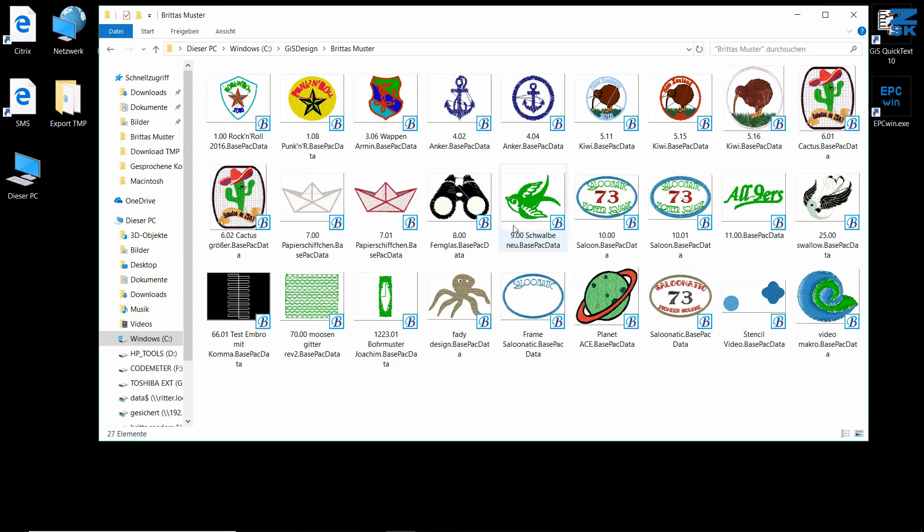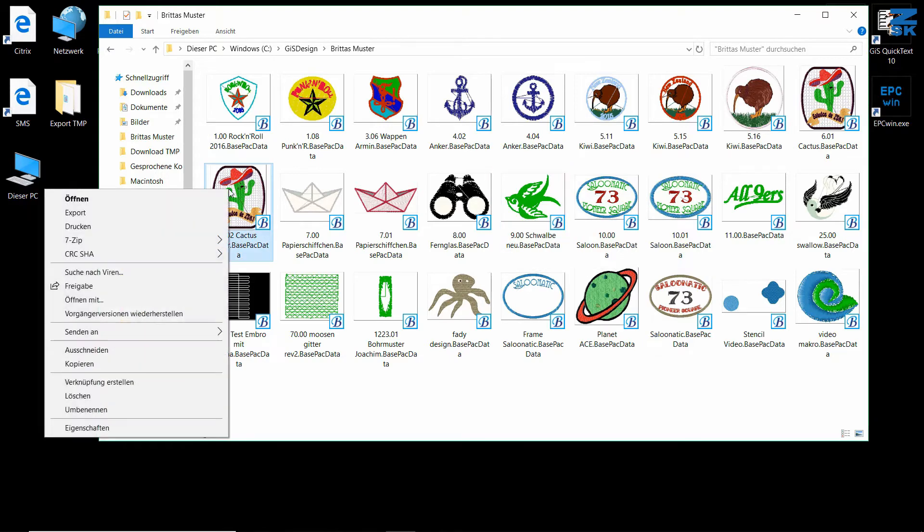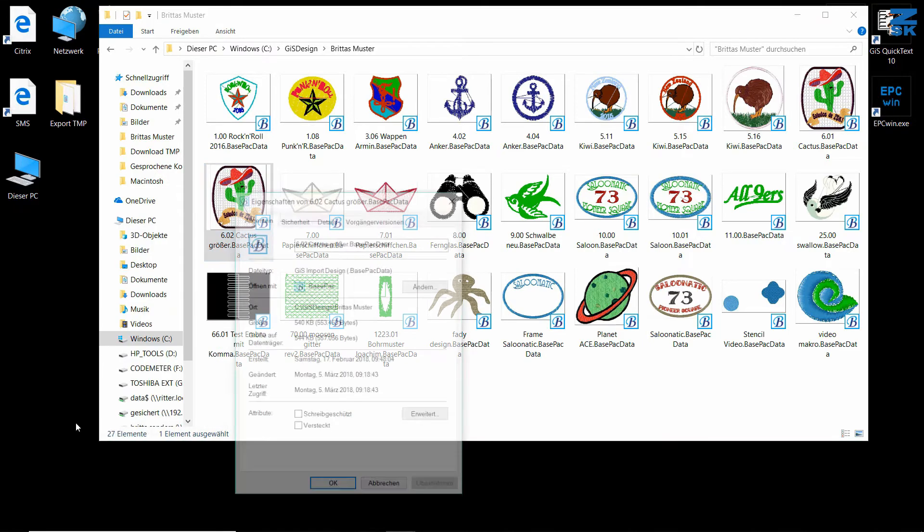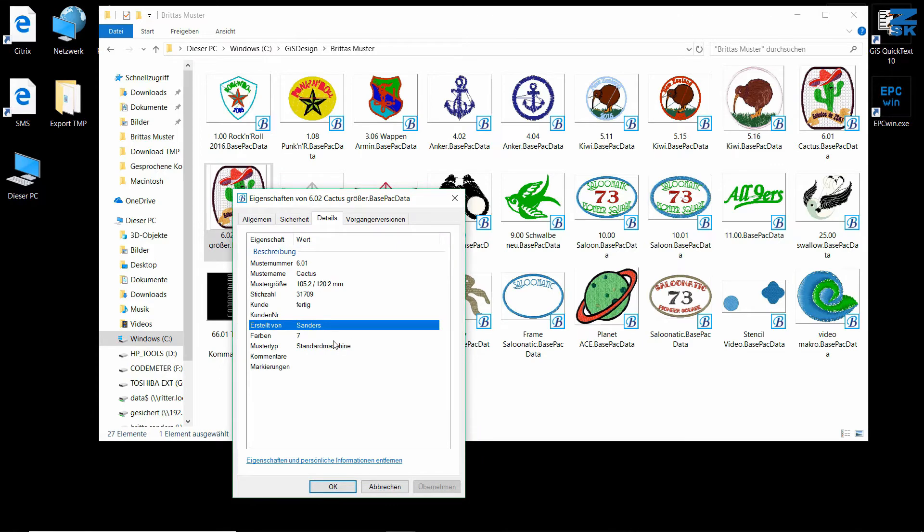If I hold my mouse over the pictures, you can see a tooltip with the main information on the design. If I right-click on the design, I can access properties. Under details,